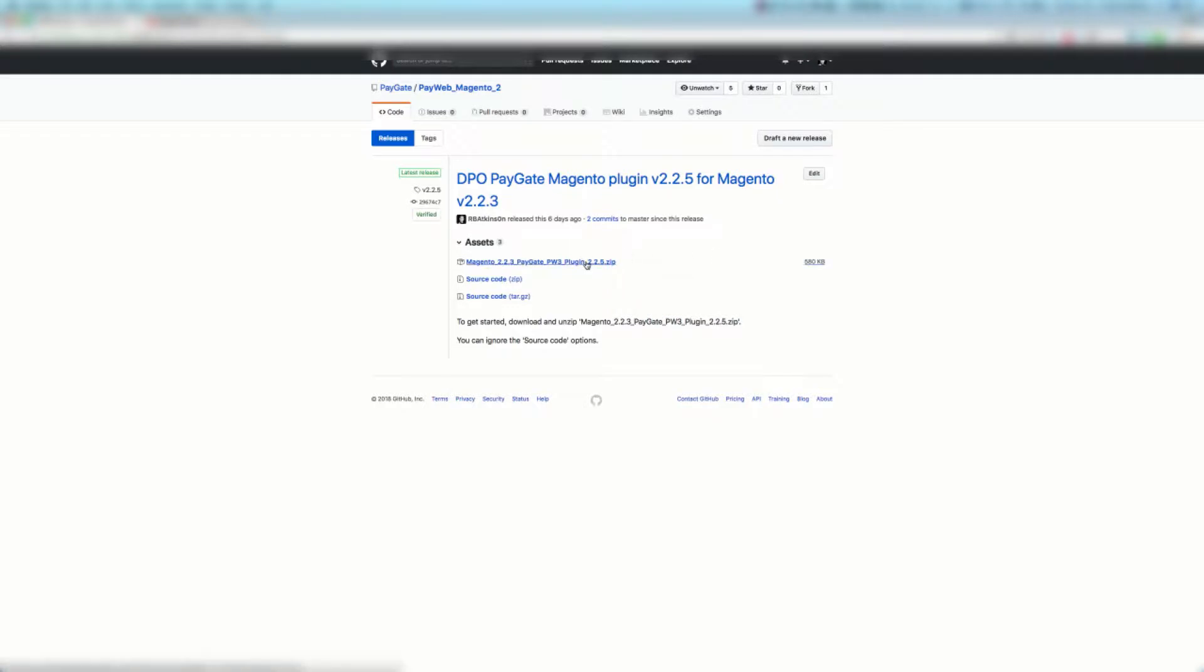You're going to then want to download Magento 2.2.3 PayGate PayWeb 3 plugin 2.2.5, which is the latest version of the plugin at the time of this recording. You may have a more recent version and that's also great.